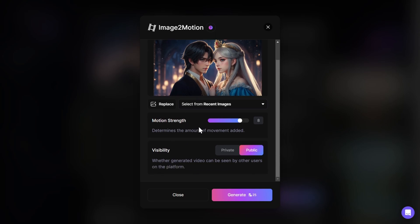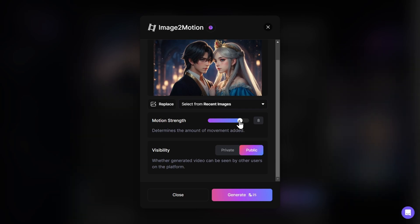Here we have the motion strength, which determines how much movement will be in our generation. If you want the movement to be mainly in the background of your images, you should put this around the 4–6 range. And if you want a lot of movement in the characters of your image, you should put this around 7–10. I want movement mainly in the background, so I will put this at 5.